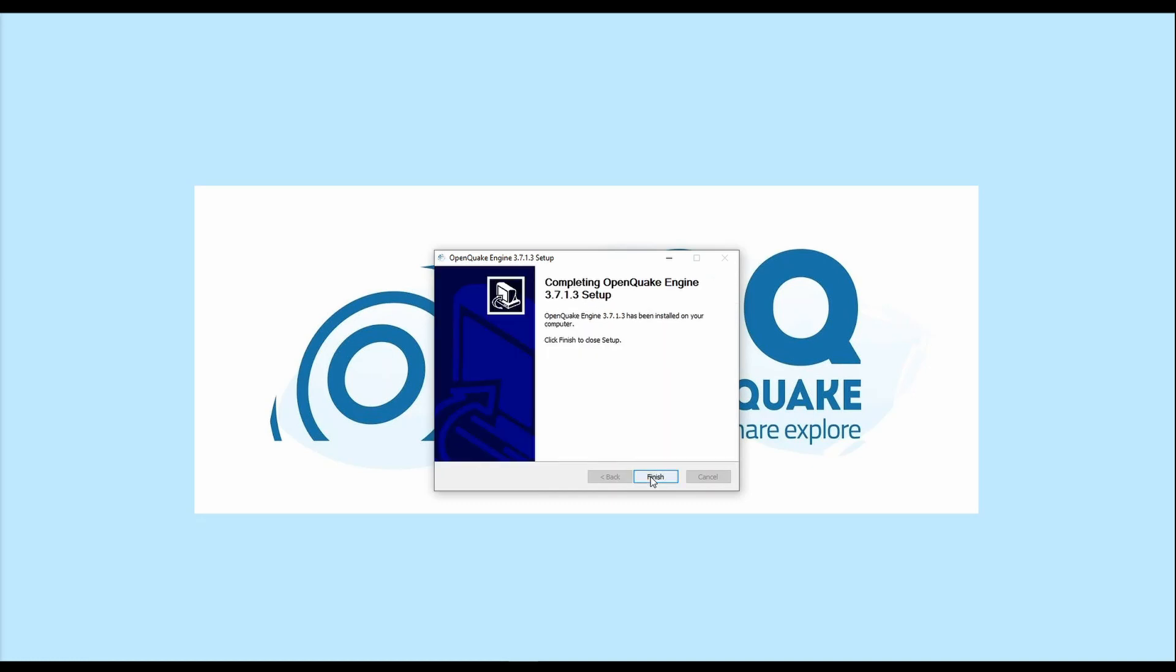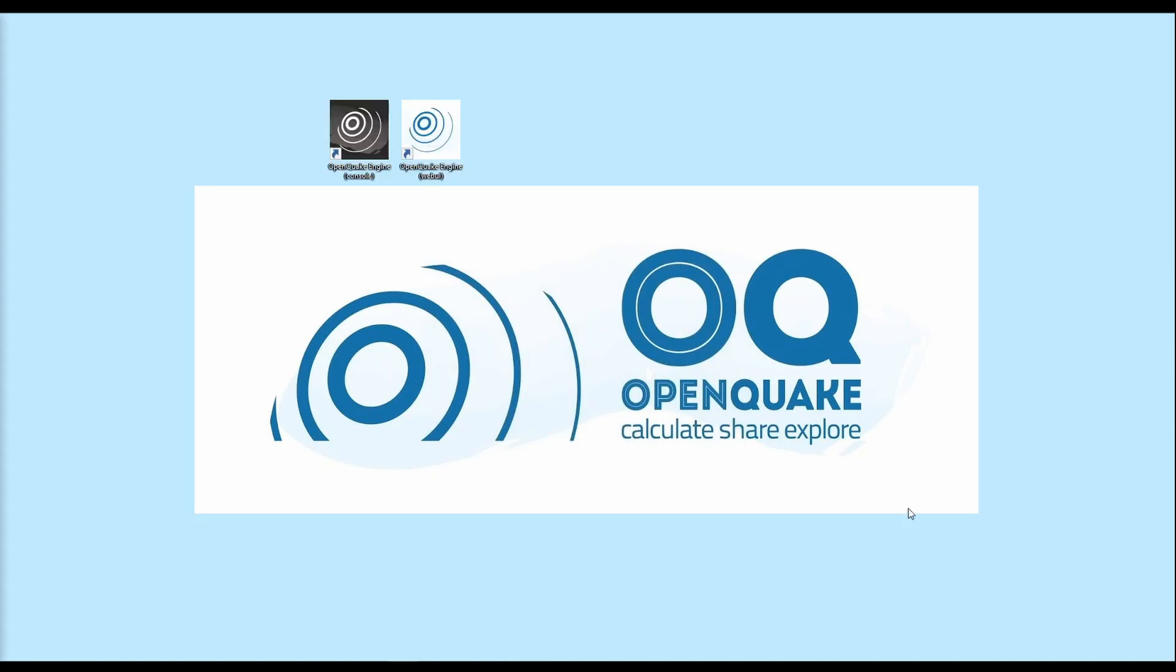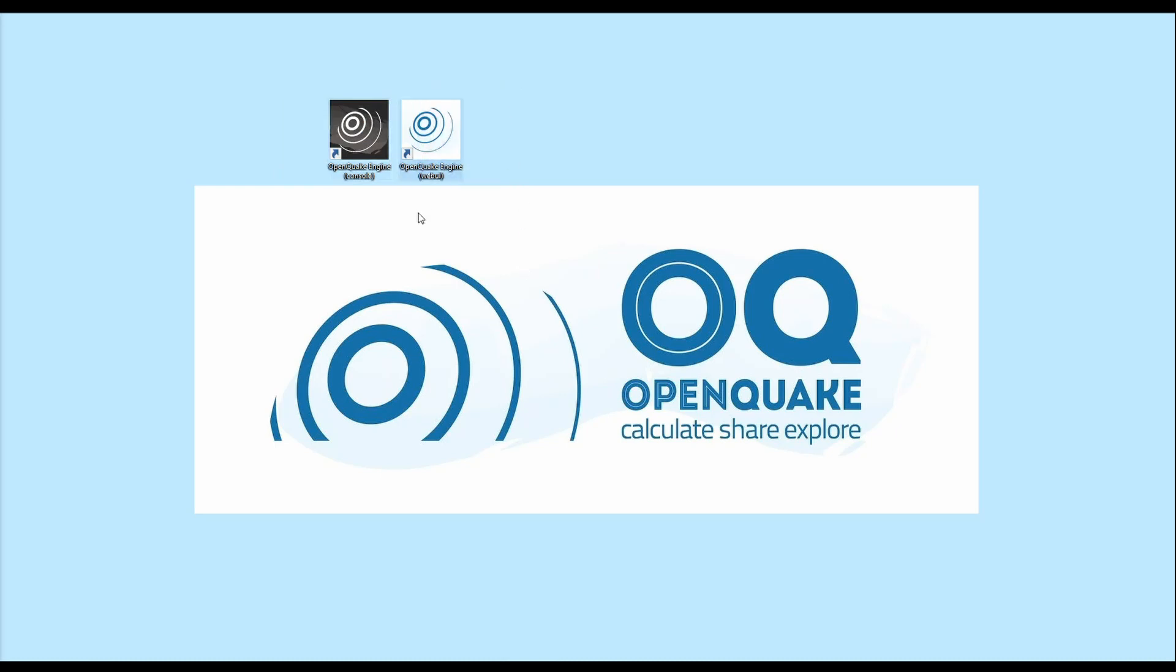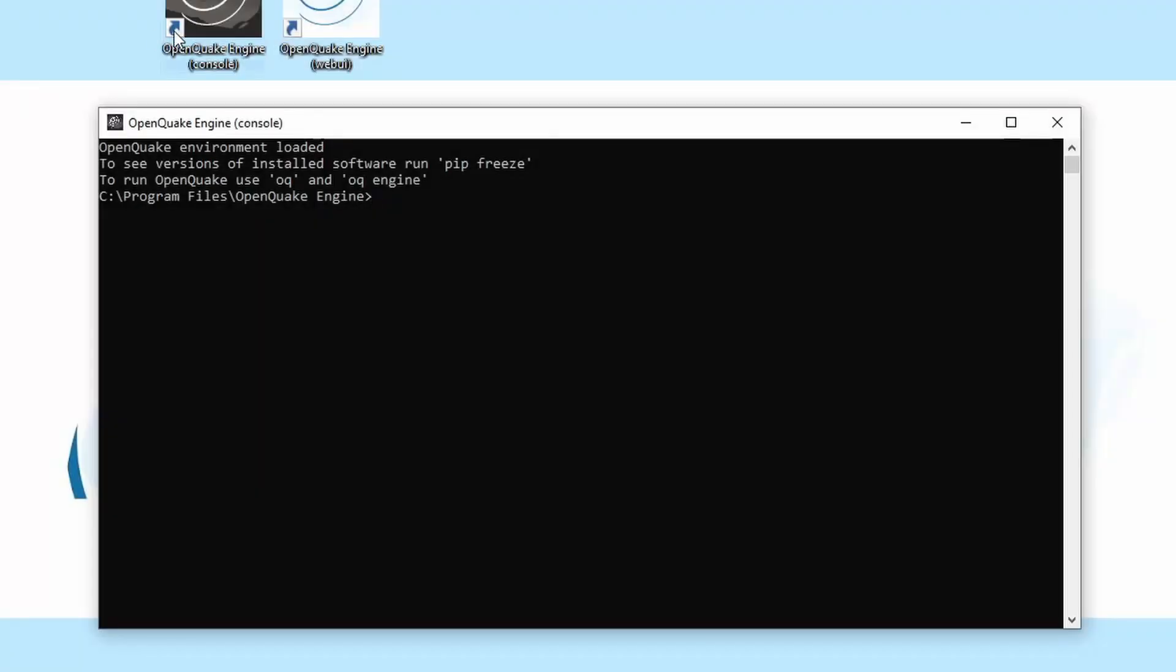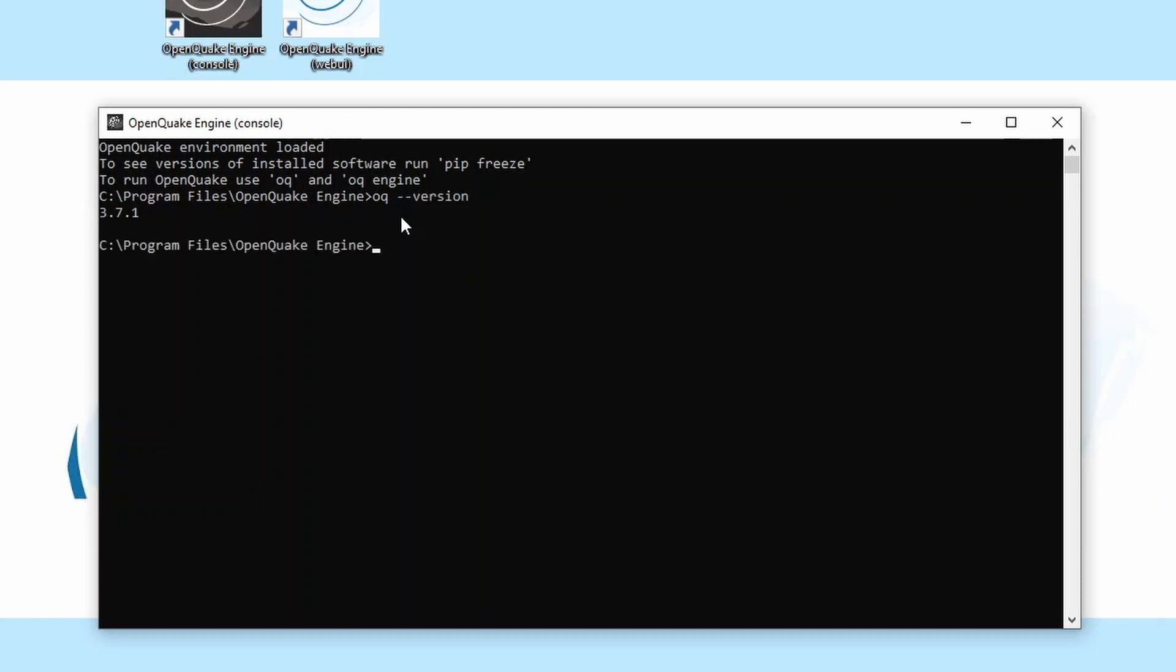Once the installation has completed, two new icons will appear on your desktop. A black icon for the console, and a white icon for the OpenQuake Web User Interface. To verify the installed version, double-click on the console icon and type in oq-version. In this particular example, we have installed version 3.7.1, but your version may be more recent.